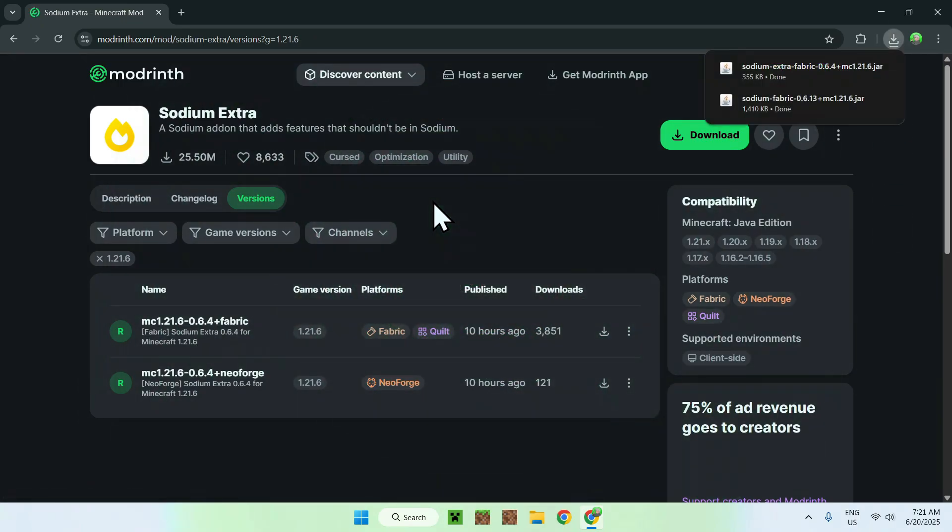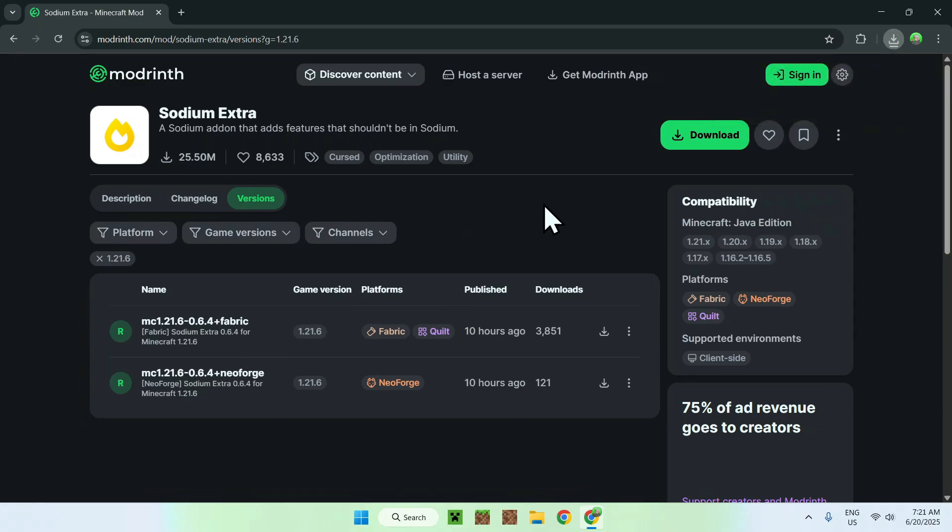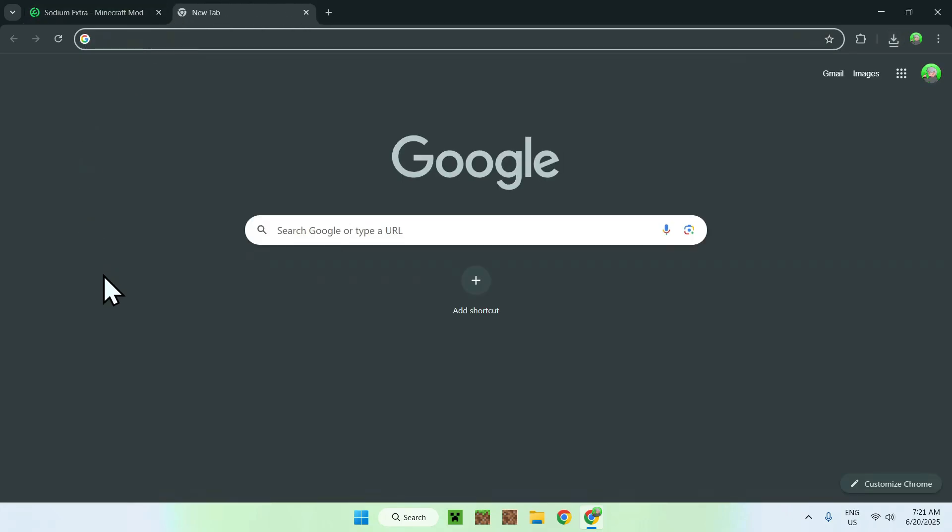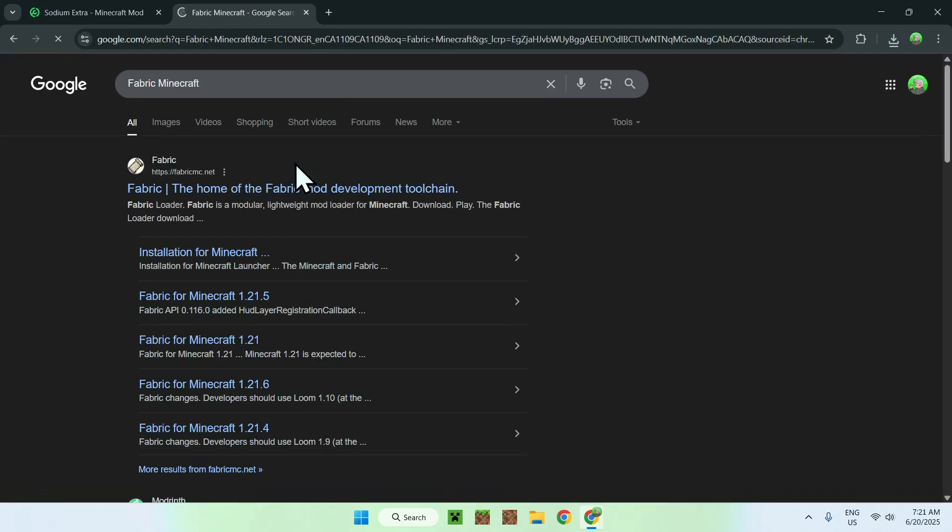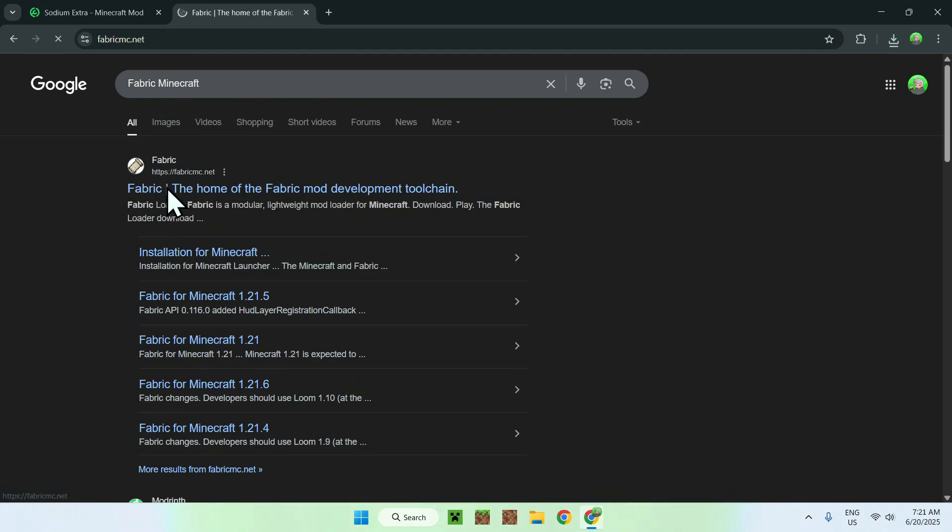You now have Sodium and Sodium extra. To run the two mods, you need to get Fabric. To get Fabric, you want to go to a new tab and search up Fabric Minecraft. Enter that in, and here you'll find FabricMC.net. Just click on Fabric, and then you'll be on the Fabric homepage.